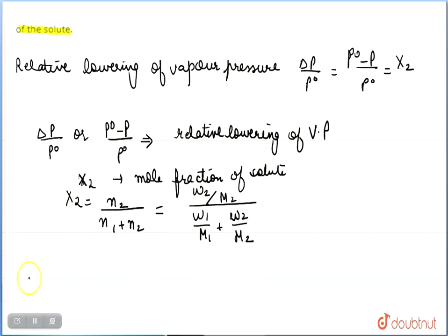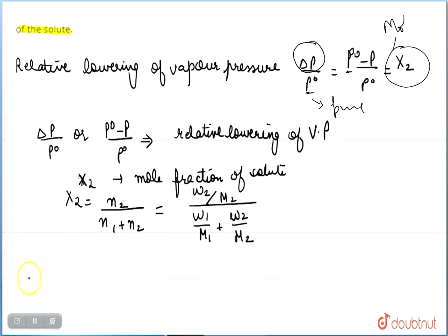Moving towards the formula for relative lowering of vapor pressure: ΔP is the change in vapor pressure. ΔP = P1° − P1, and this divided by P1° equals the mole fraction of the solute. So ΔP / P1° = x₂, where x₂ is the mole fraction of the solute.